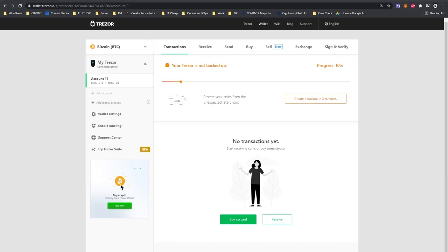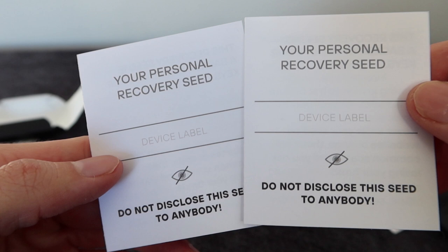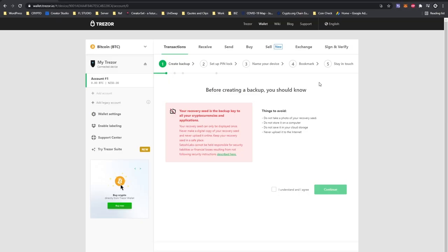At this stage in the video we will be creating a backup for our Trezor Model T. So press create a backup in three minutes. Now for this part of the video it is very important and you will need a piece of paper and a pen. Alternatively you can use your personal recovery seed little booklets that came with your Trezor Model T in the box. They are called your personal recovery seed on the front cover and they have 12 lines inside as you will be writing down your personal recovery seed into these or on a piece of paper.